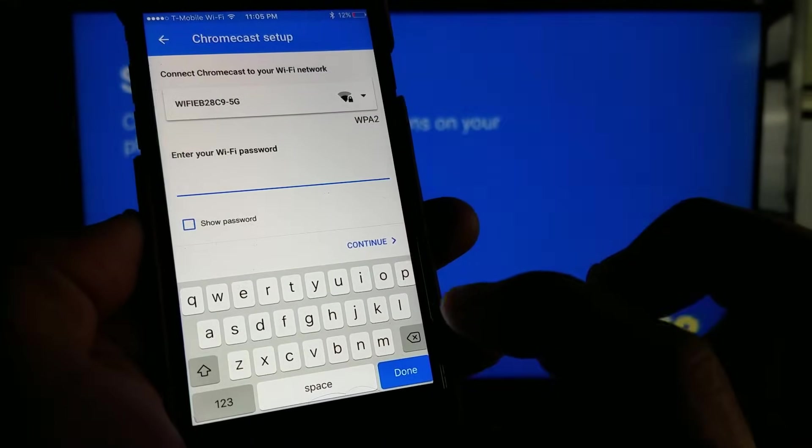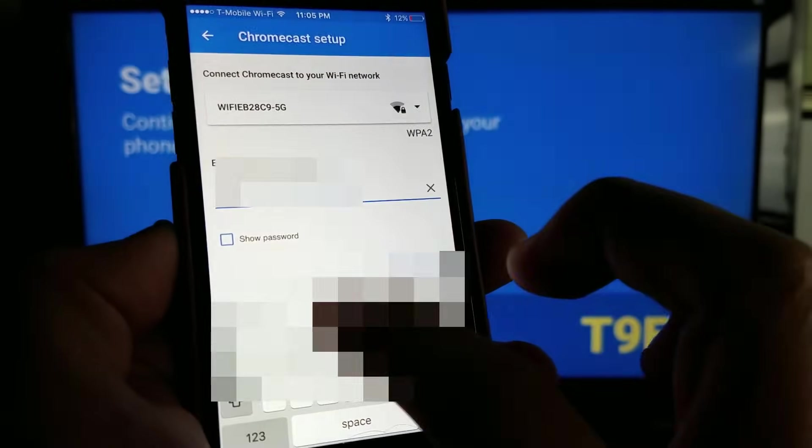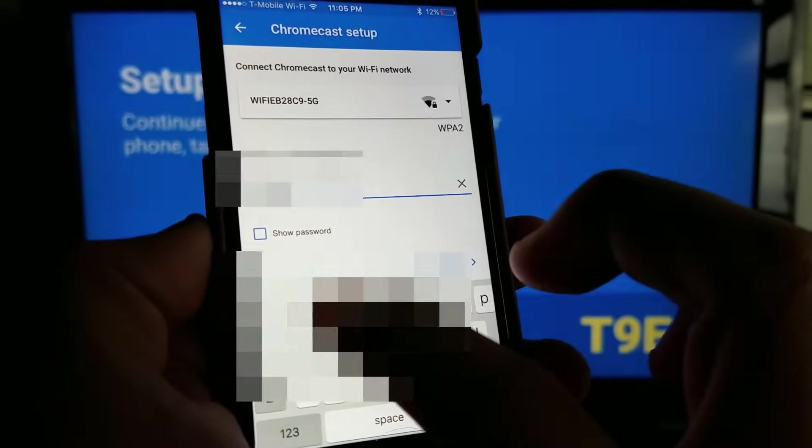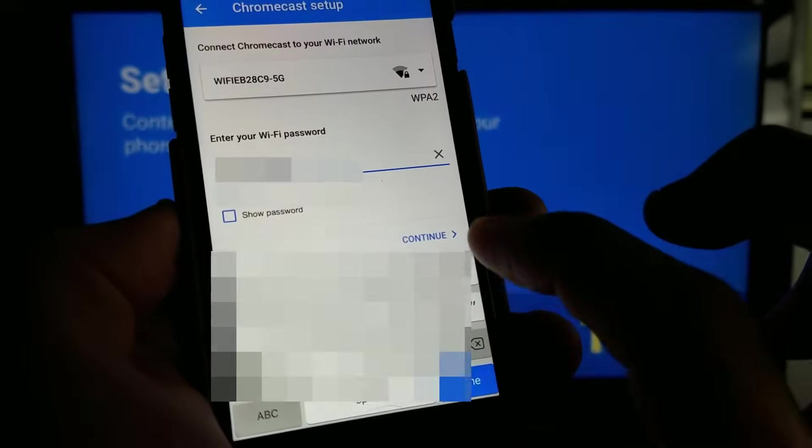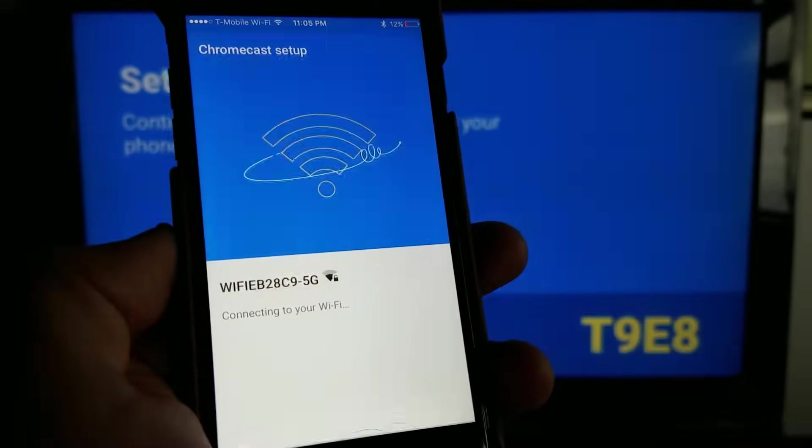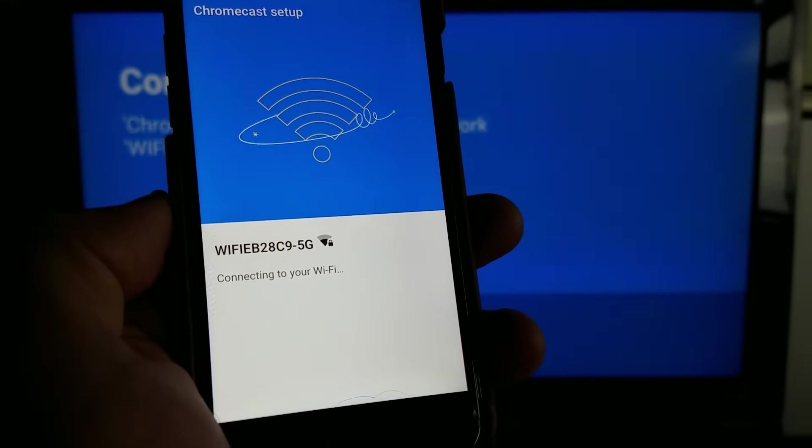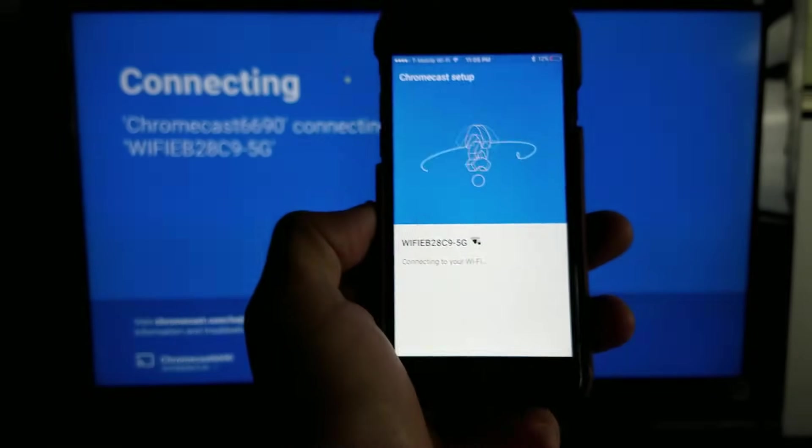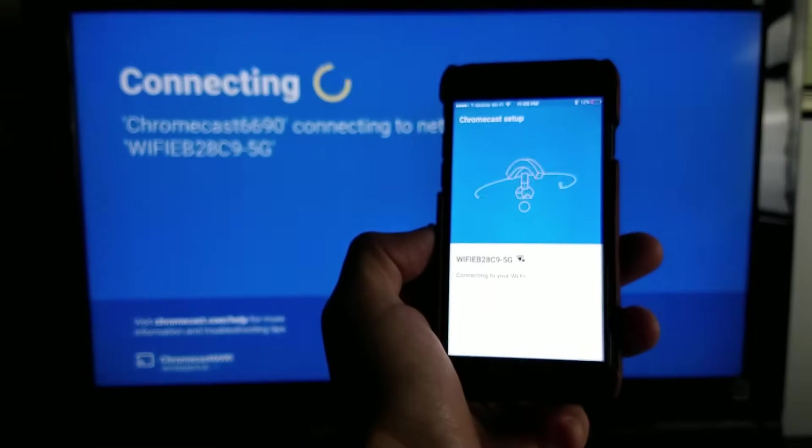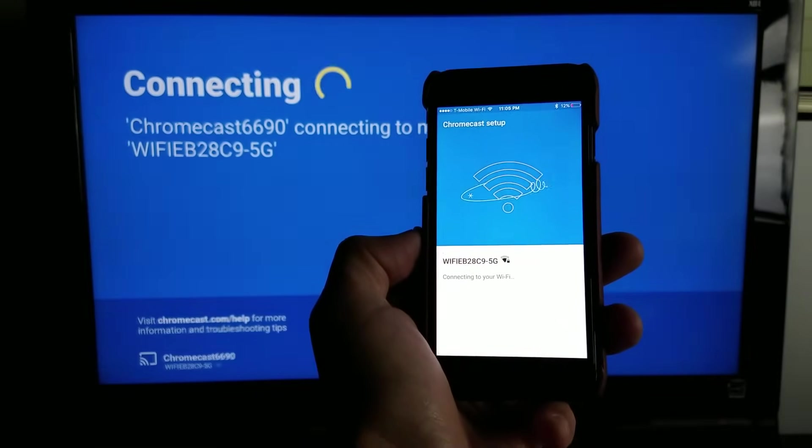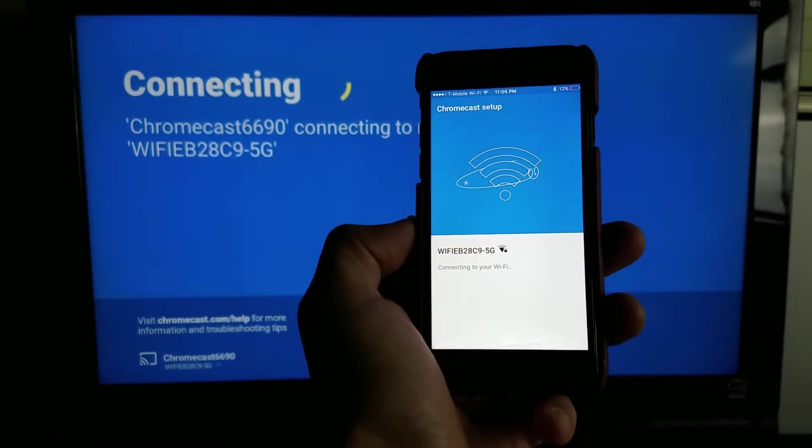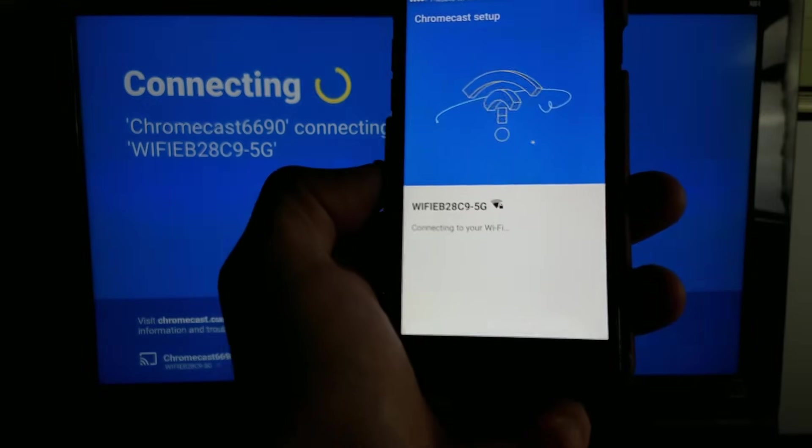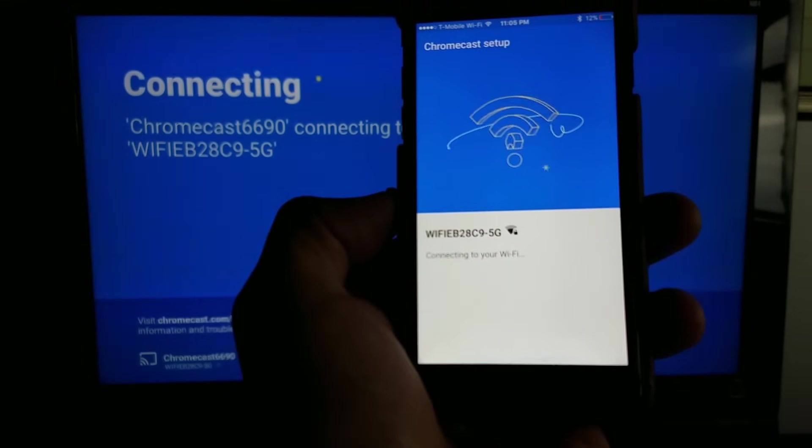I'm going to enter my password. Now it's connected to my Wi-Fi, give it a second here.